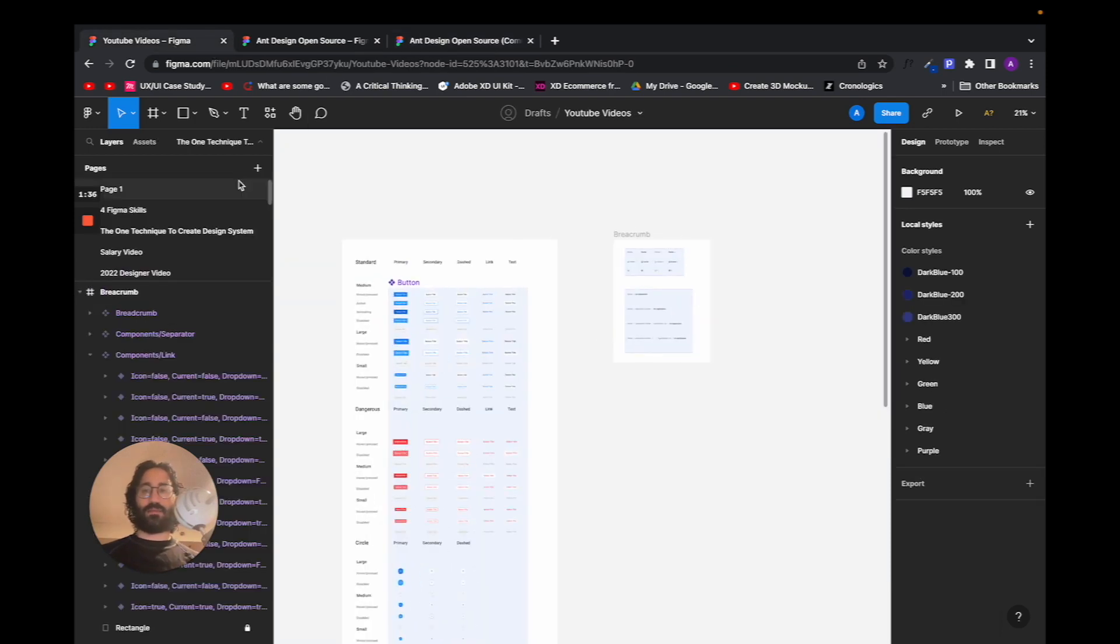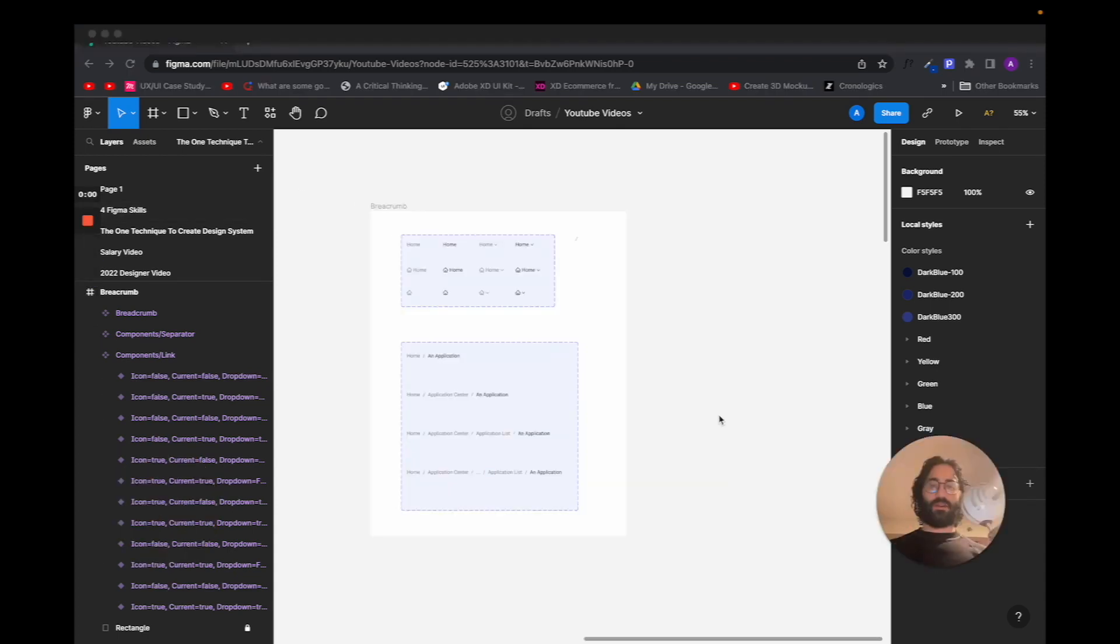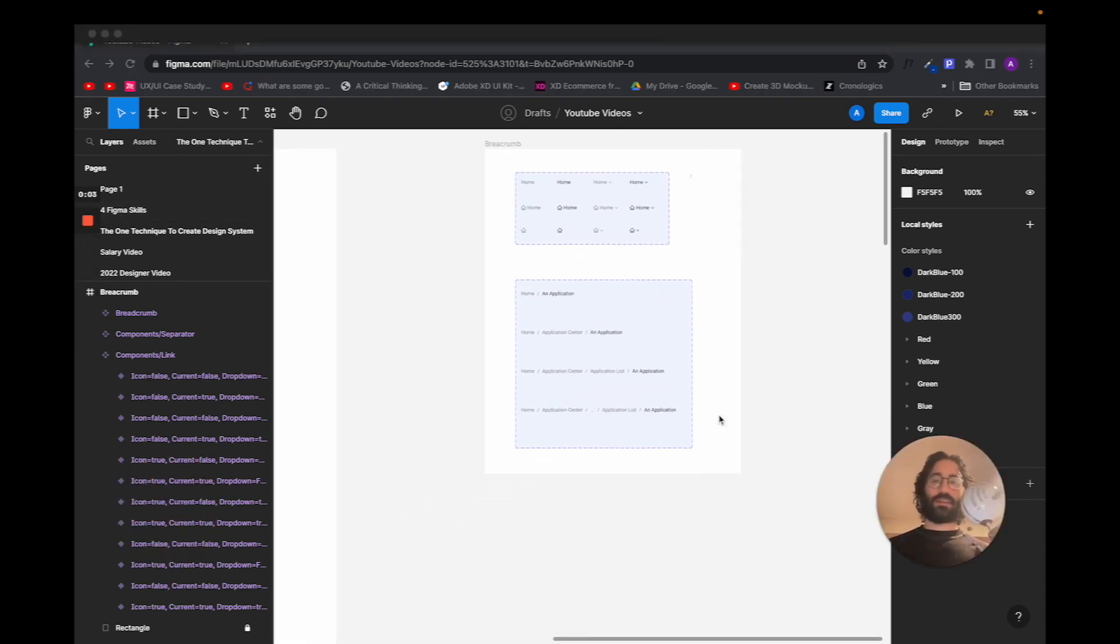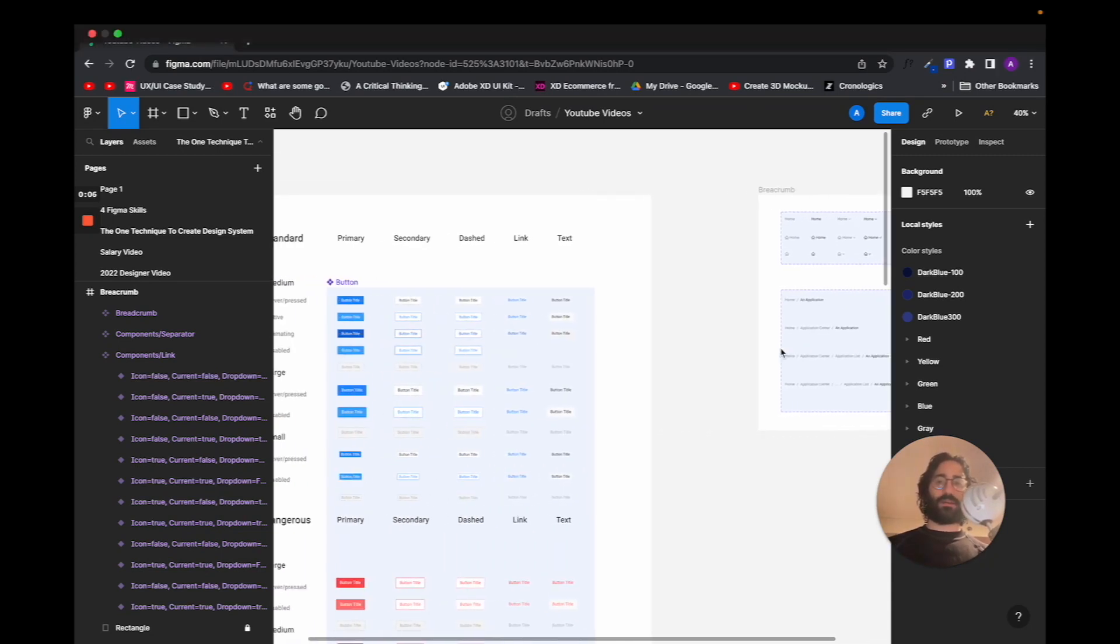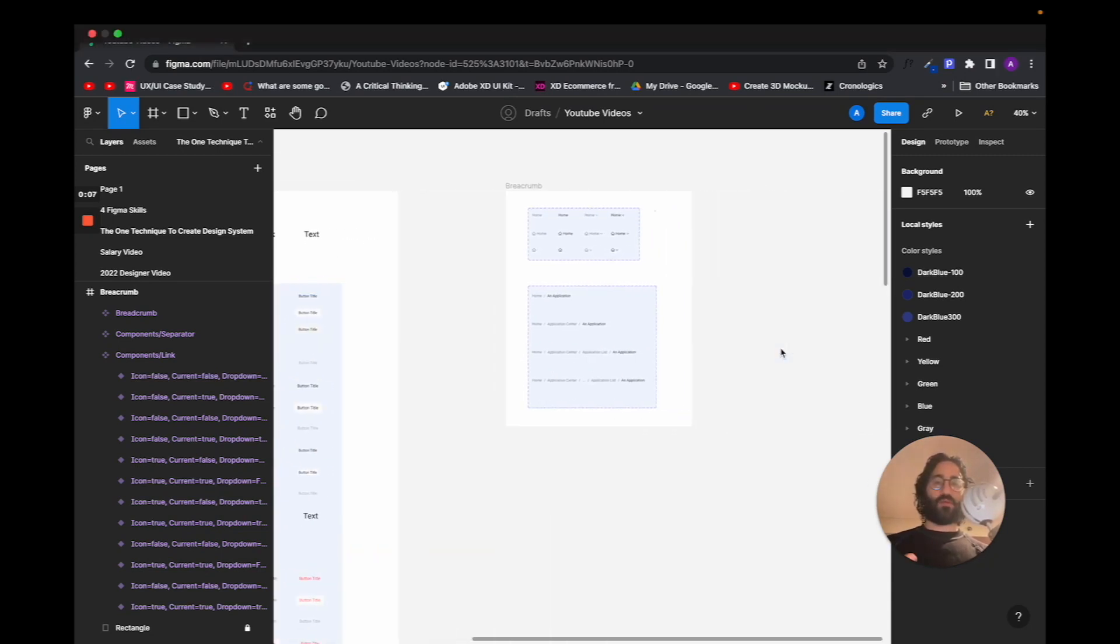I want you to copy the breadcrumb page and then you will come here in your video. Now that we actually have two components, breadcrumb and button, I'm going to show you how it works.